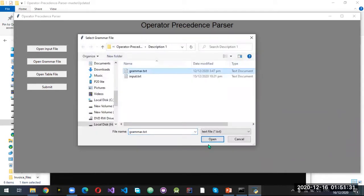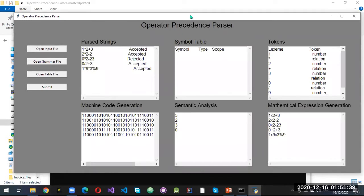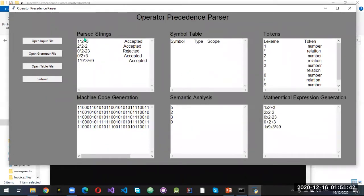Now selecting the grammar file and the table file. When we submit, we can see all the things here. These are the parsed strings — these are the inputs — and it shows that they are accepted or rejected. This is the symbol table. We don't have any identifiers in the input, so there is no identifier shown here.